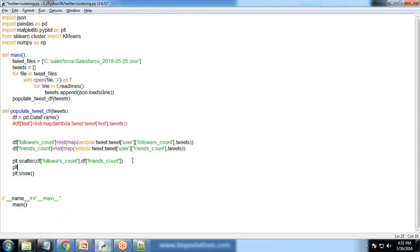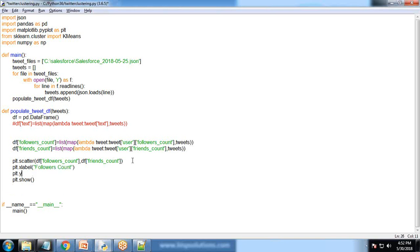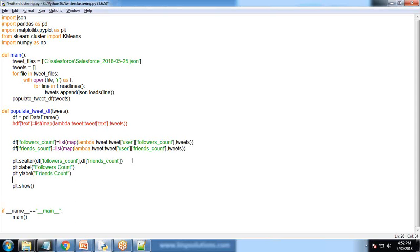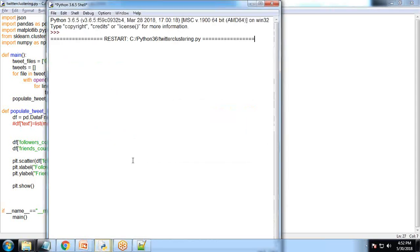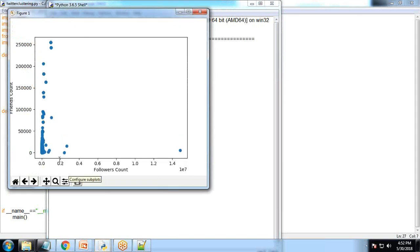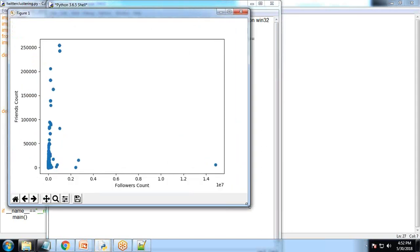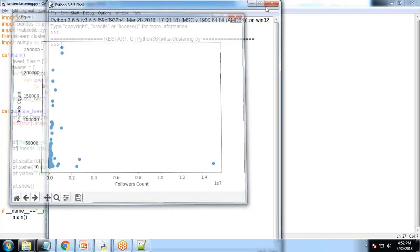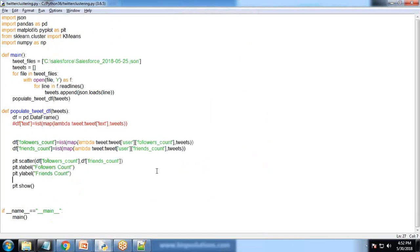Let's label them. plt.xlabel('Followers Count'), plt.ylabel('Friends Count'). You can see because there is no clustering applied, all of them are grouped together and marked with the same colors.